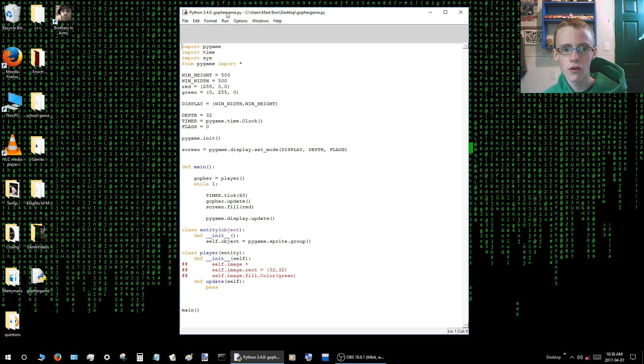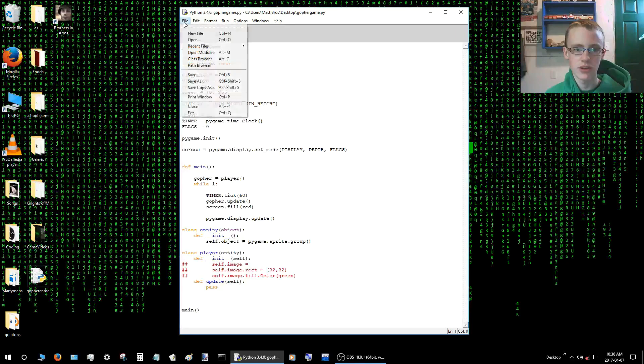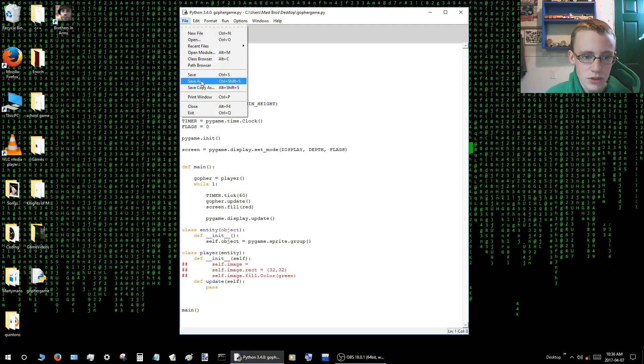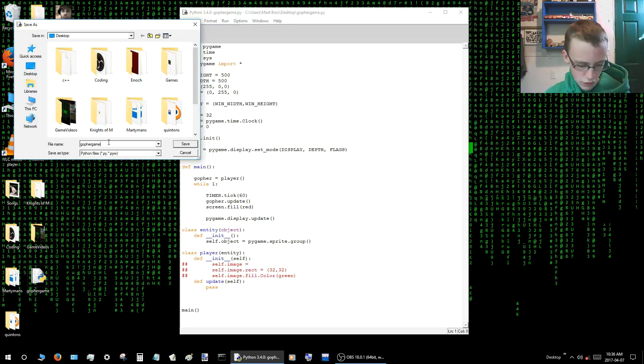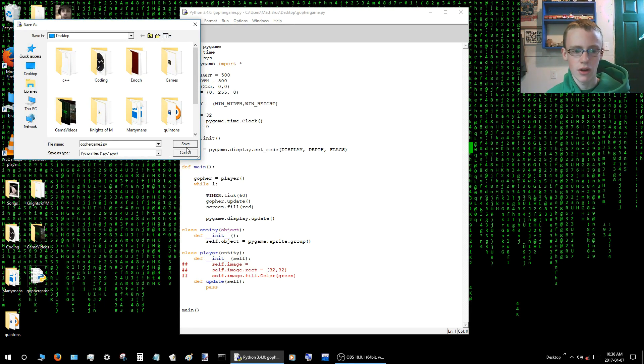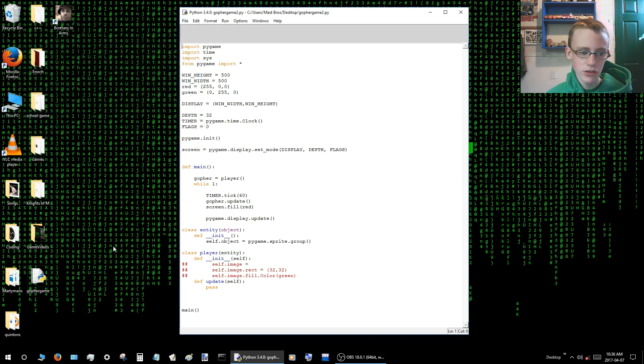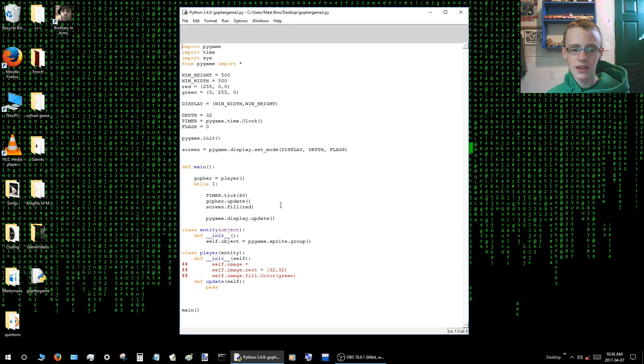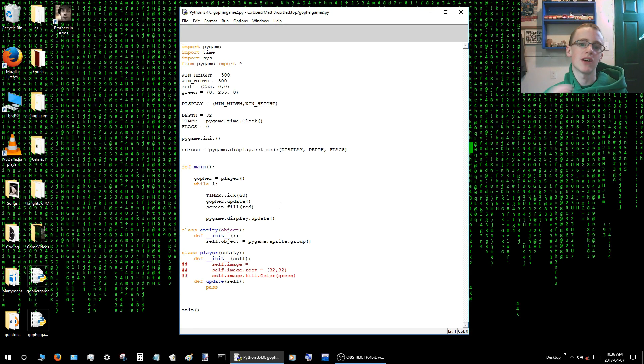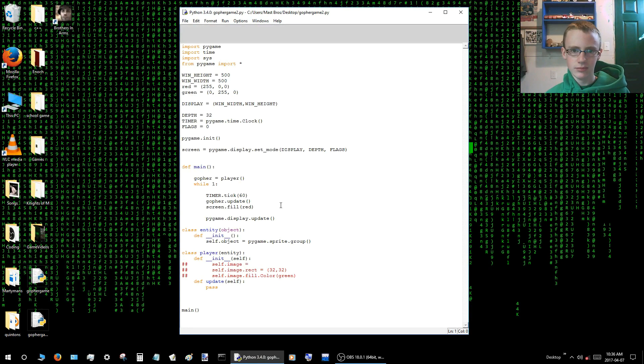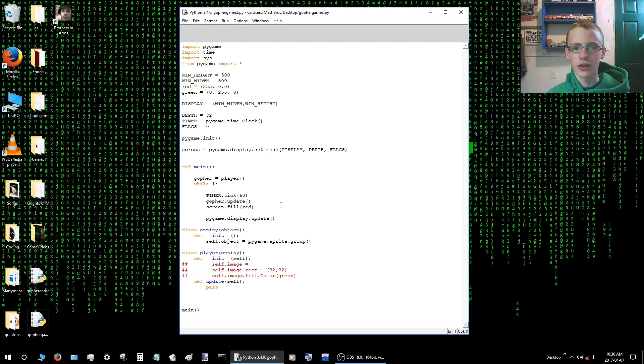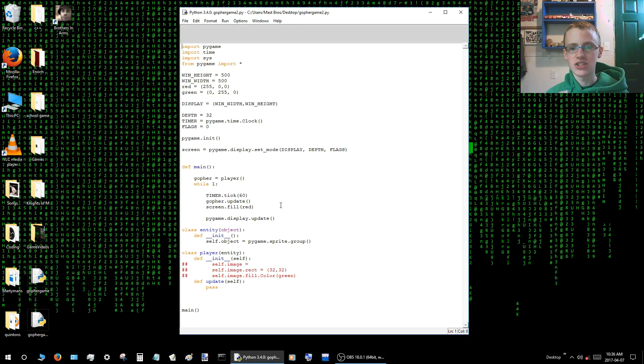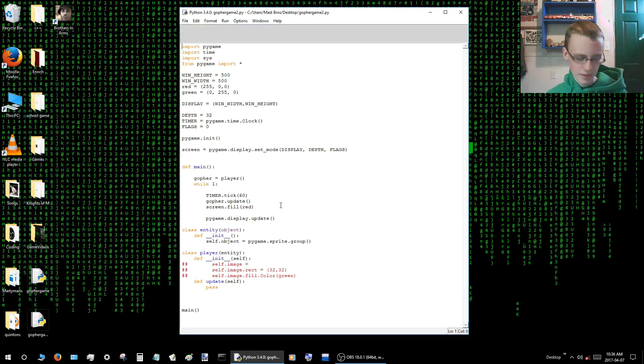Alright, so first we've got a gopher game open here. We'll just save this as a new document. So we just go save as, let's call it gophergame2.py for Python. The reason we save copies is because in the event that you seriously messed up your code or whatever and you forgot what you did, then that way your whole progress isn't just totally destroyed. So yeah, it just saves you a lot of time.